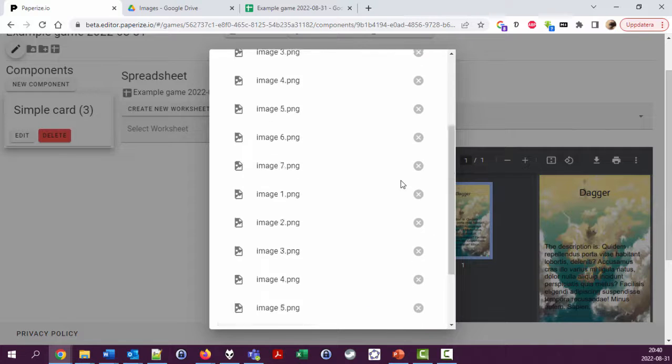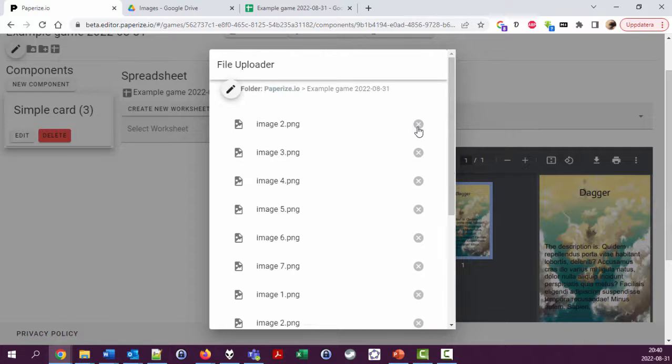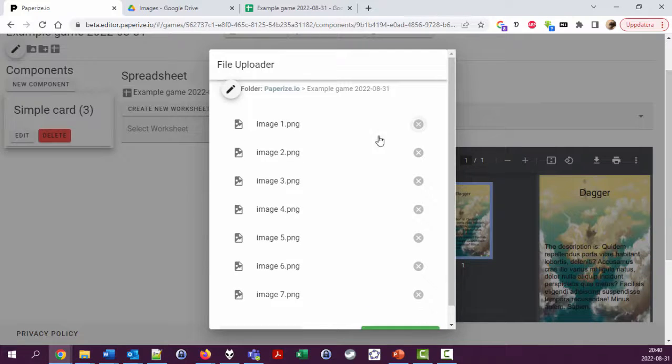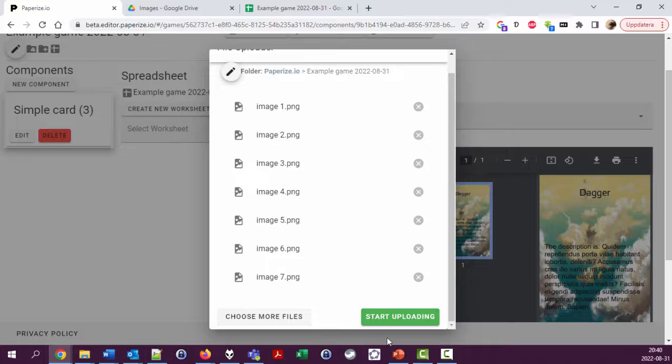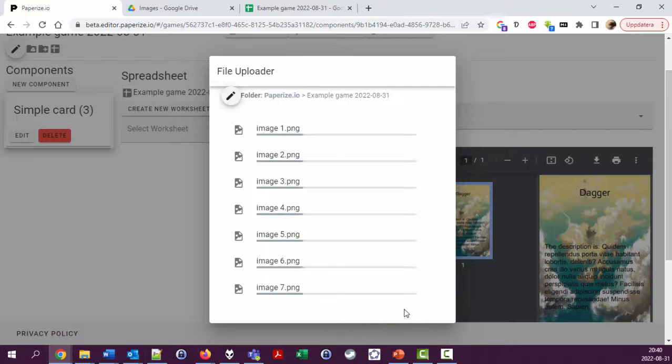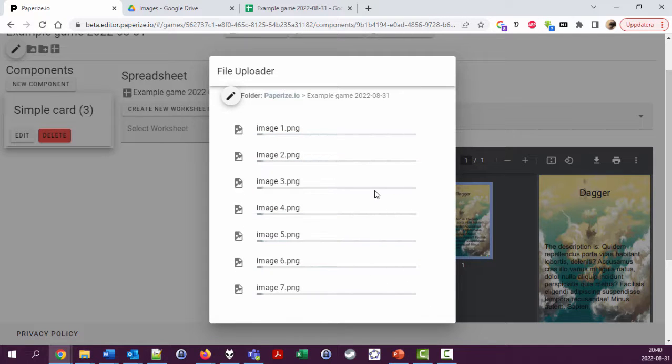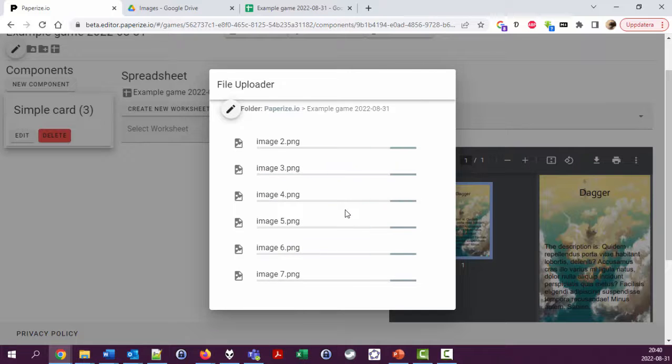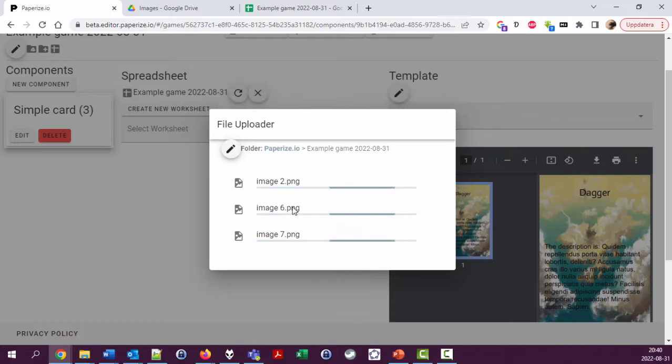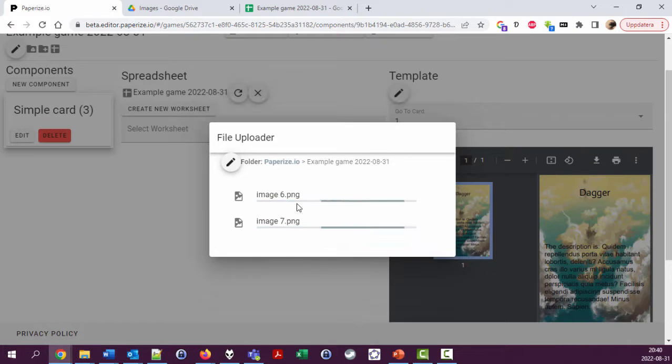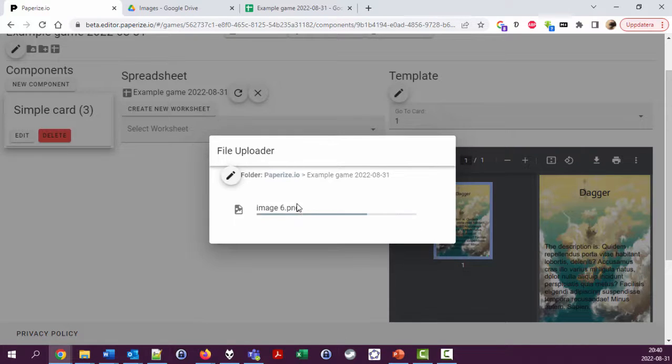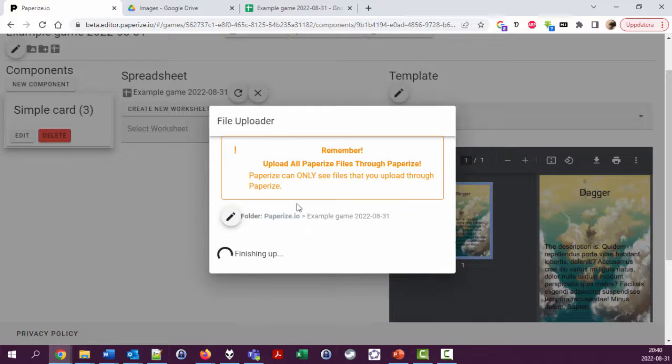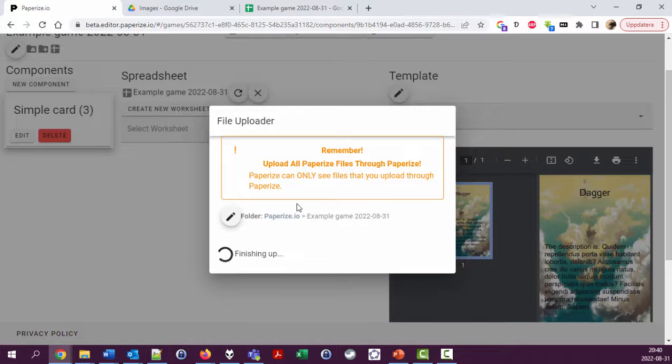So now we have three copies of each, which is a bit too much. One of each is better. Start uploading. Here we go. If I had just been a bit more patient this would have been fine. It's probably my computer, my connection, and my VPN, but it could be something in PaperEyes, I don't know.